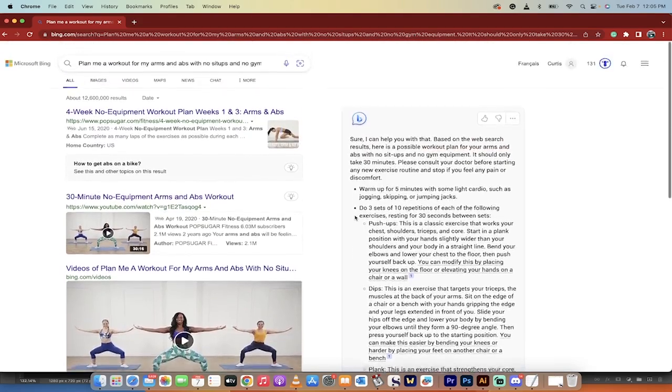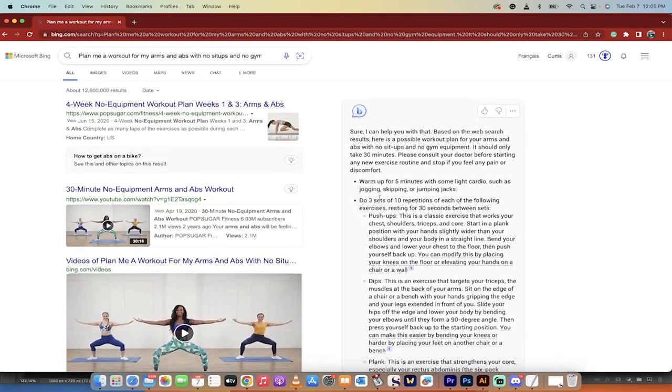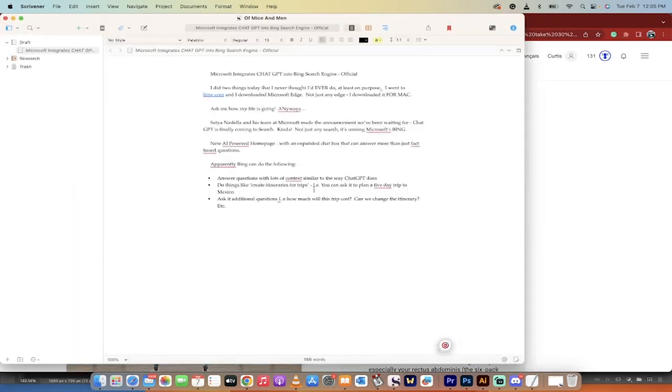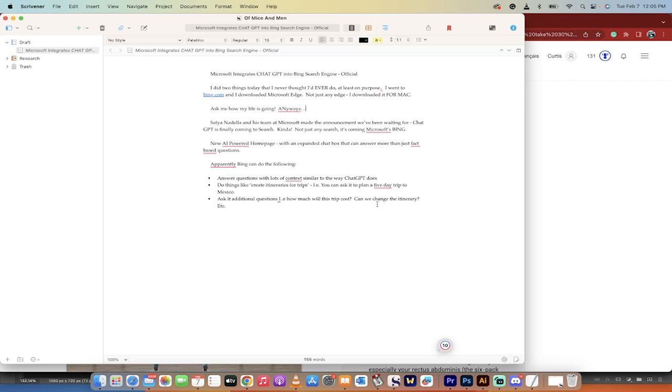There's a few other things happening with this program. Let me just make sure I have this all correct here. It's basically a new AI powered homepage and it's going to have the expanded chat box as you saw earlier and you can ask it anything including more than just fact-based questions. Fact-based questions. Come on Curtis, use your words.